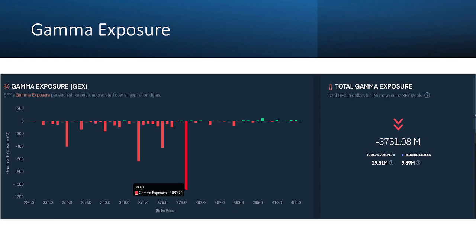Sure enough, price started driving back towards that 380 level. I don't want to get too deep into gamma exposure in this video, but I highly recommend researching it — it's a very complex topic. It has to do with how hedge funds and market makers drive price on underlying futures based on hedging mechanisms for the options they're selling across the market. Some people call it manipulation, but there are actually valid reasons for it, and it does often drive the way these indices move.